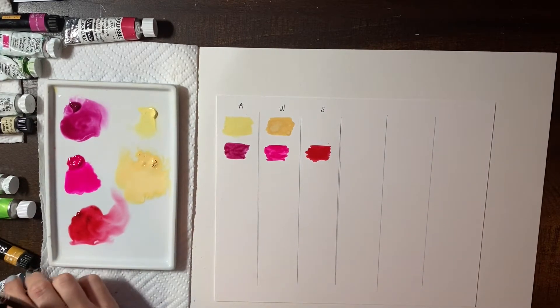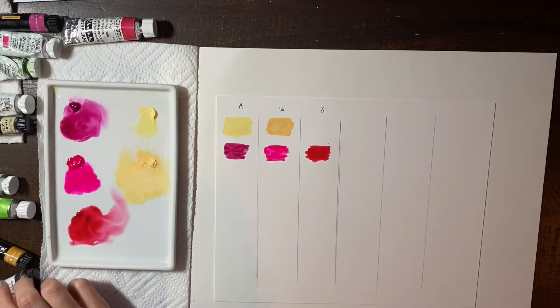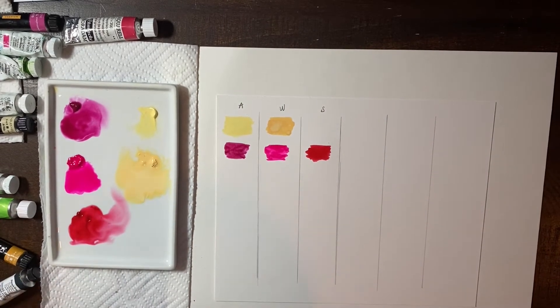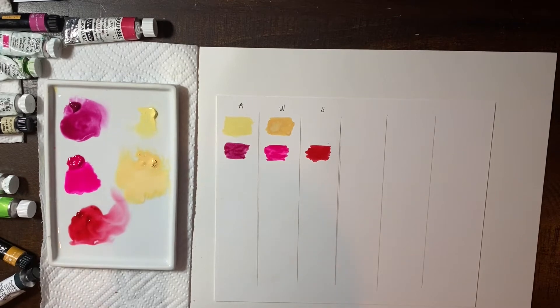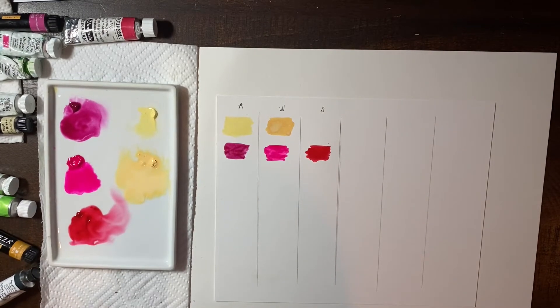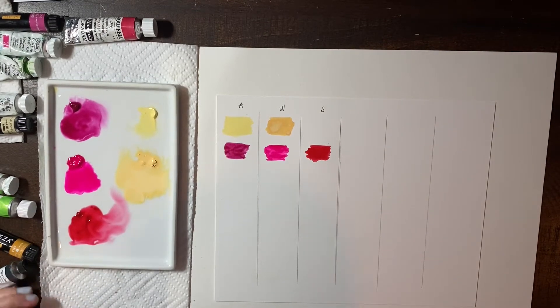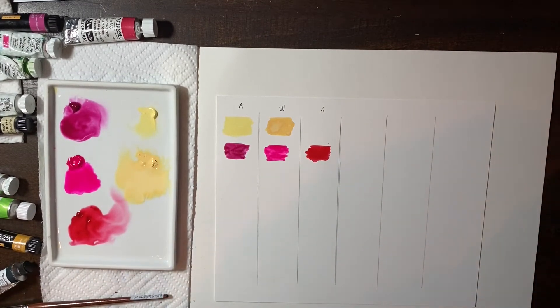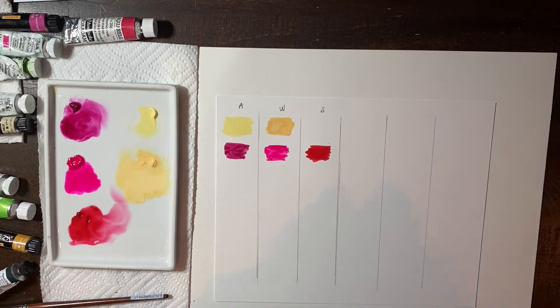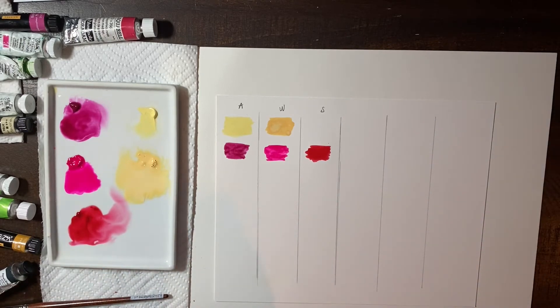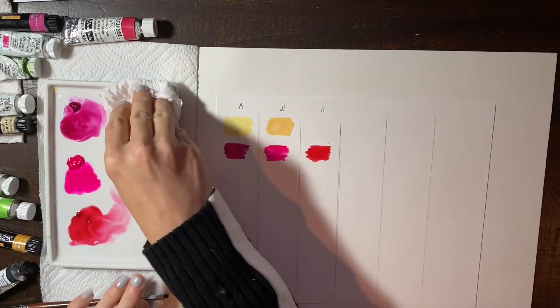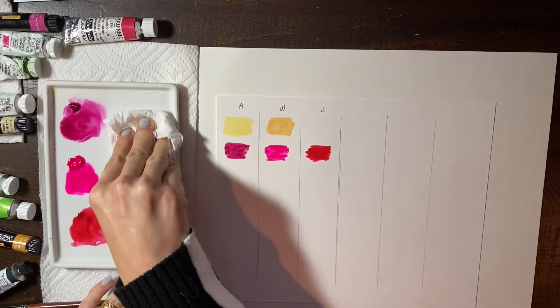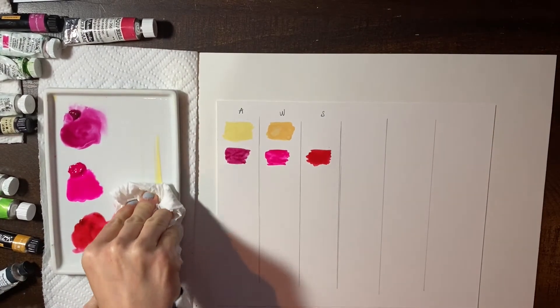Okay. So let's move on to Sap Green. Because I think that's the one that I have the most.